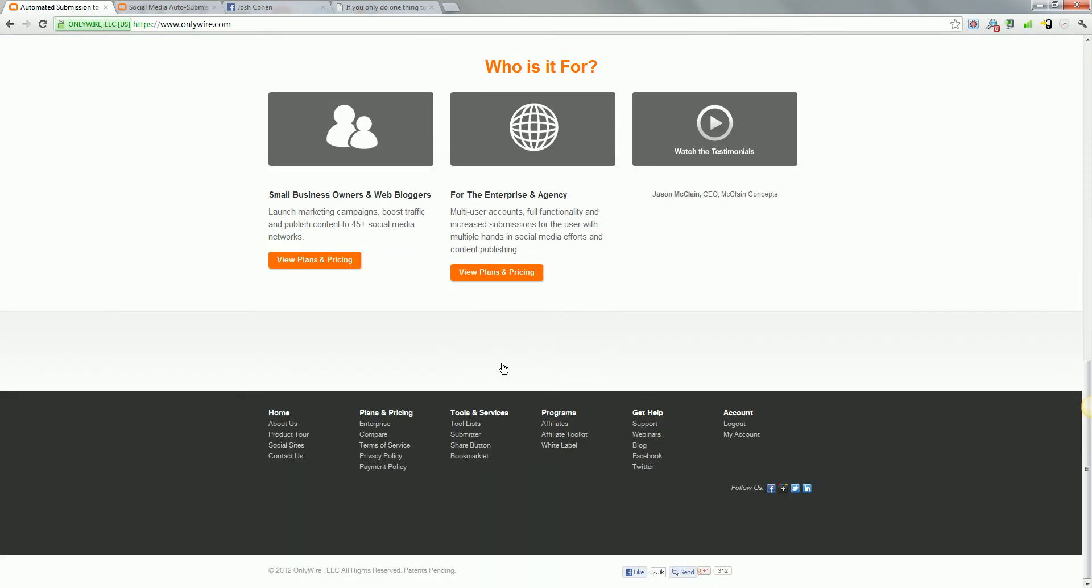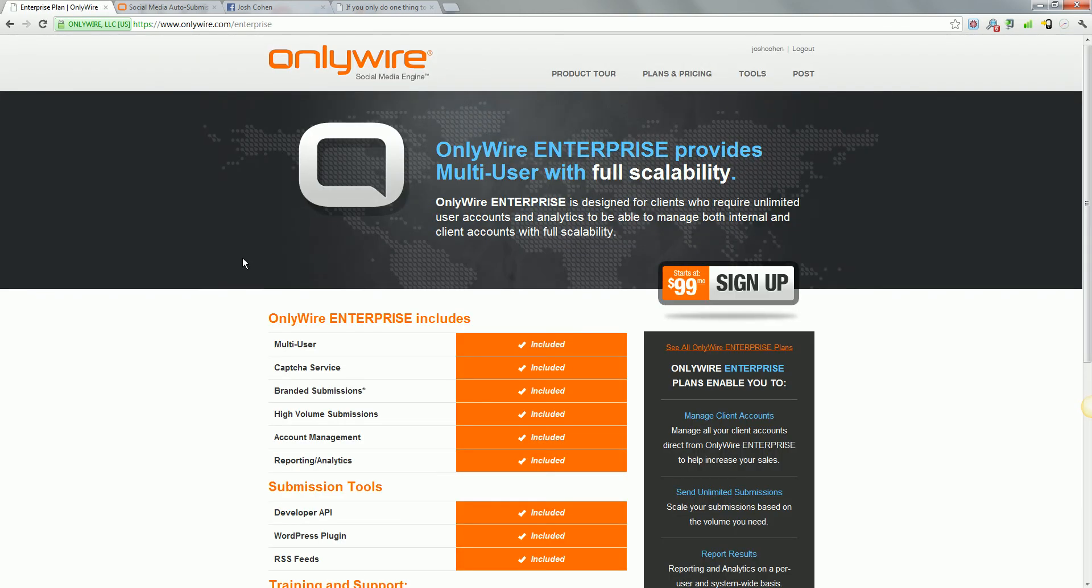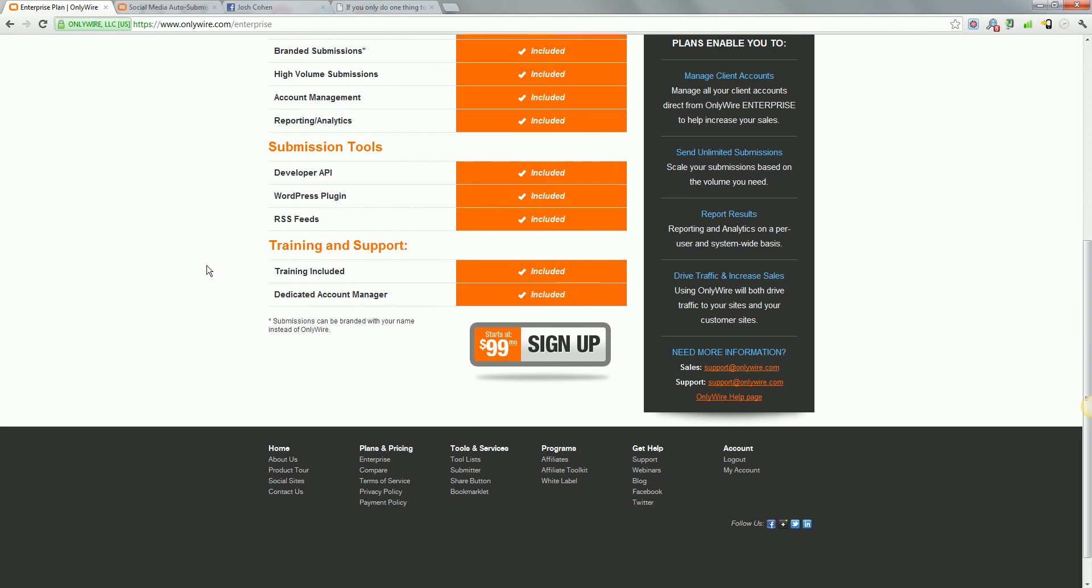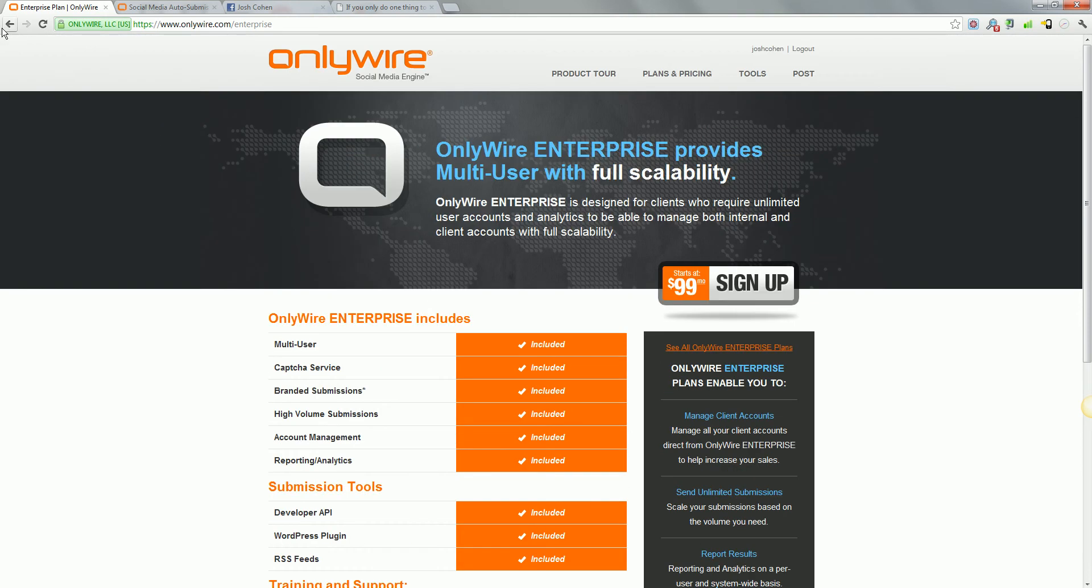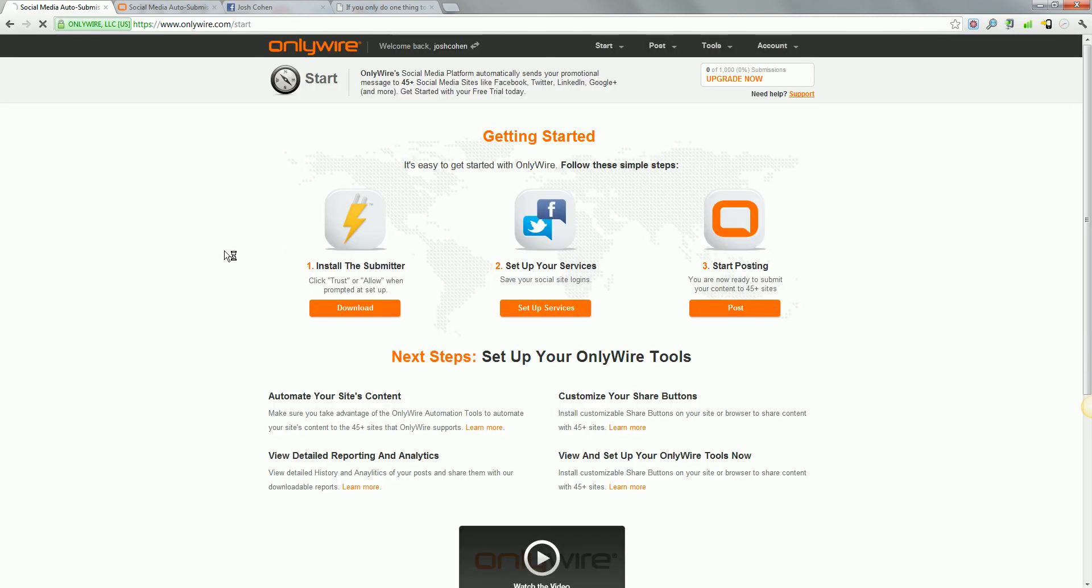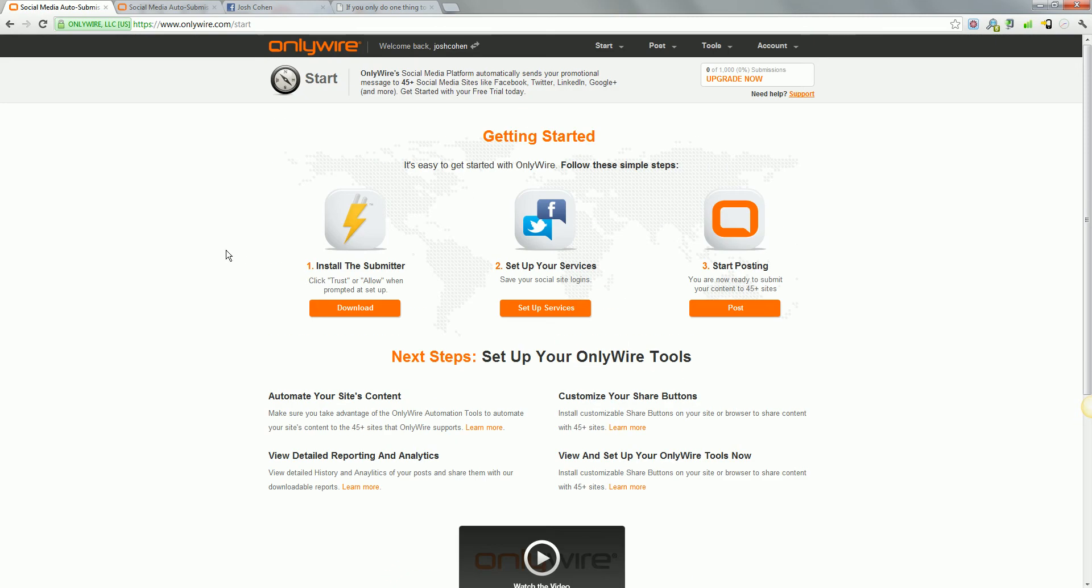View plans and pricing. This is the enterprise. This is not the one that I'm in. It's not letting me see the price, but I mean, it's $10 for 1,000 submissions and it goes up from there. You can get up to 100,000 submissions. I haven't exceeded this 1,000 submissions yet.